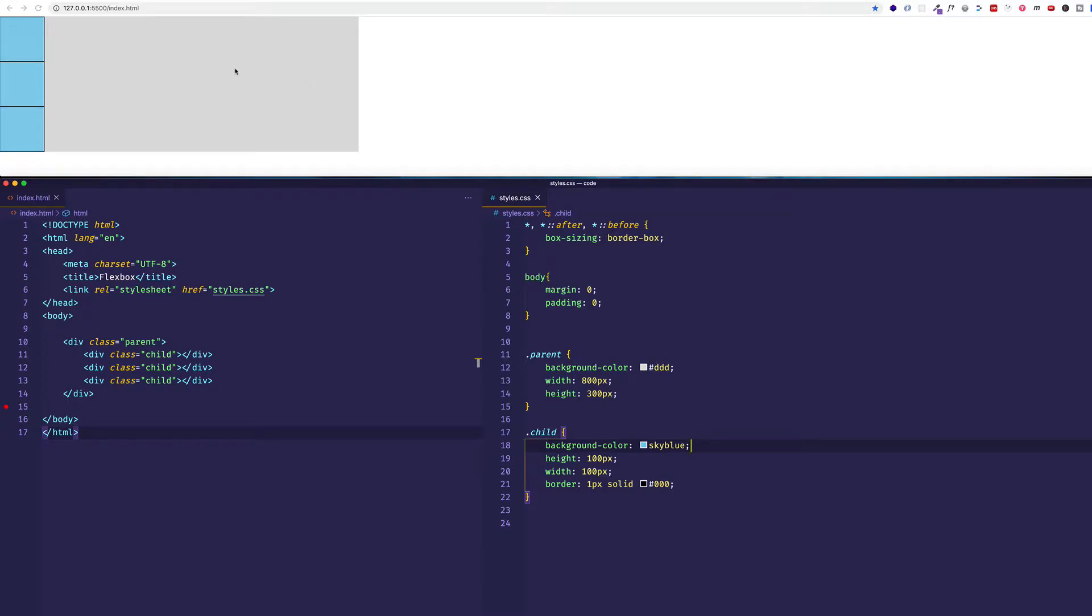Now since we want to work with Flexbox, what we need to do is give the outer containing div a display of flex. And what that's going to do is it's going to open up all these flex properties that we're going to have access to. It's going to enable us to do things like very quickly position these child elements in different ways, to align them in different ways, to stretch and shrink them and order them in different ways.